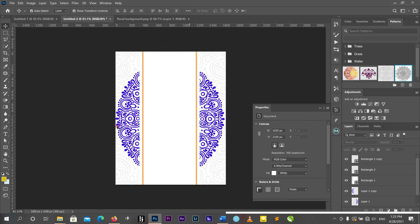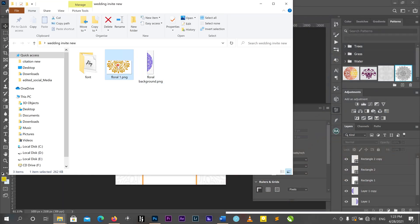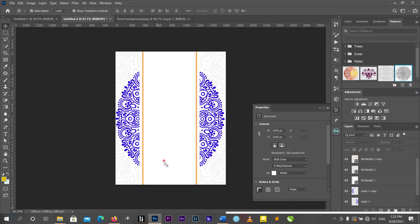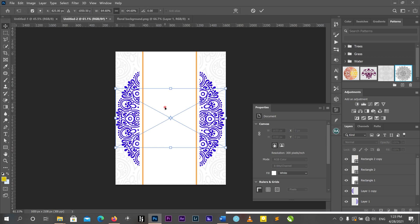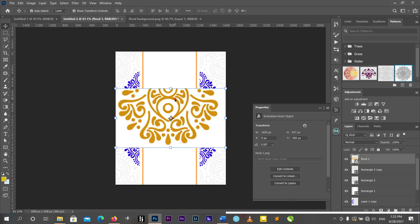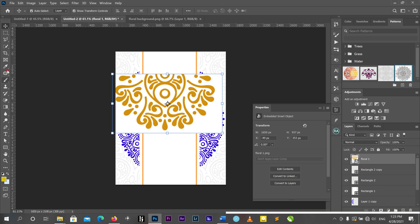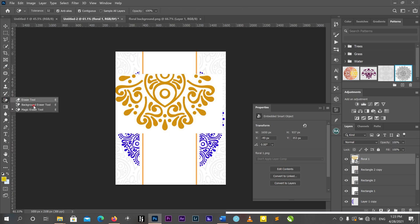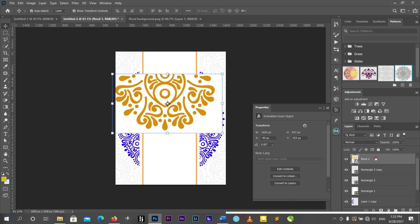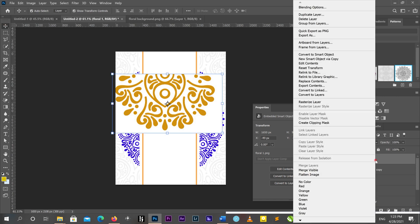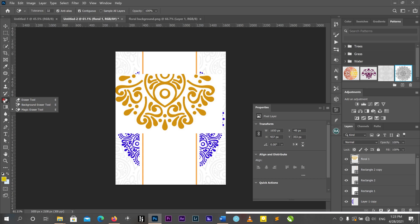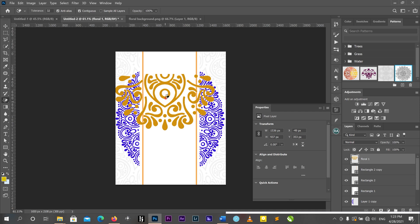There is another flower element here in the documents. The project file should already be under the description below, so you can download it. I'll bring it into Photoshop, then use the Magic Eraser to remove the white background. Make sure it is in a Smart Object so we can edit it properly.